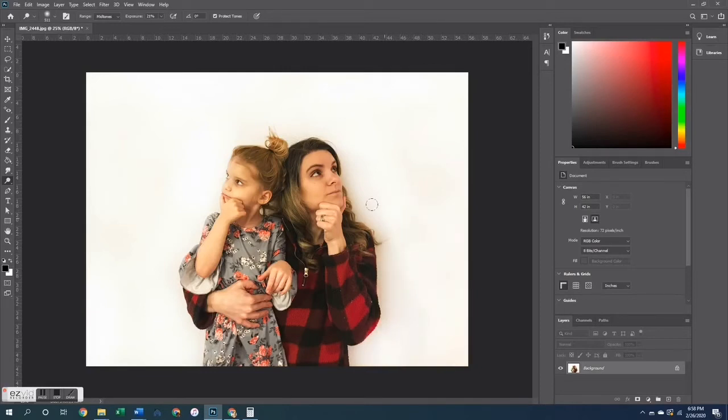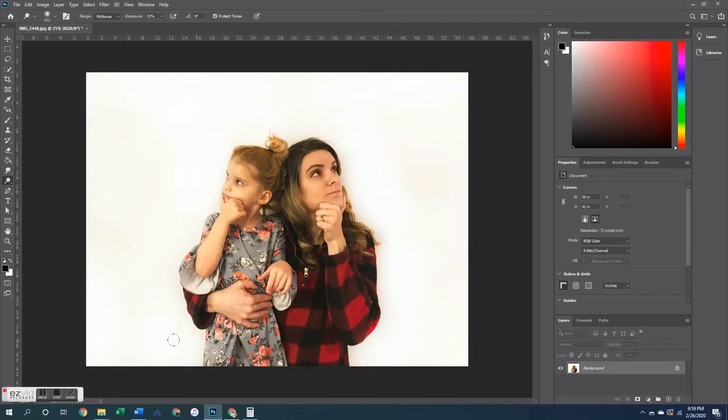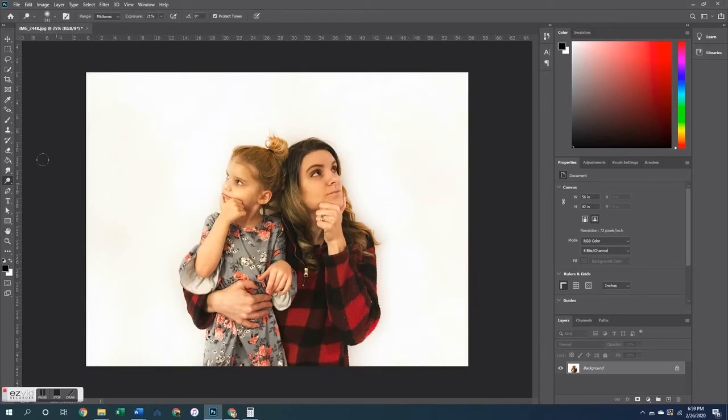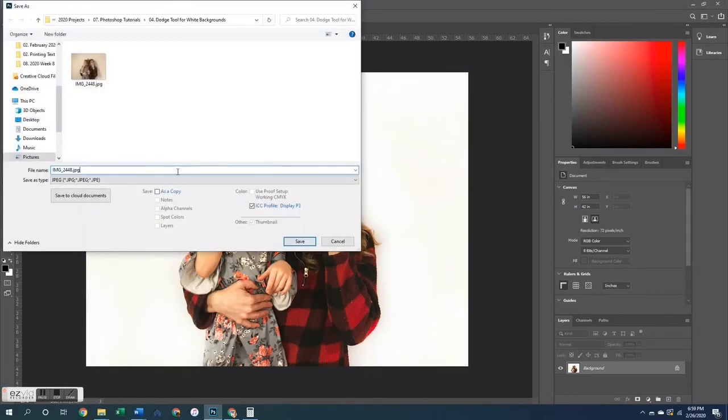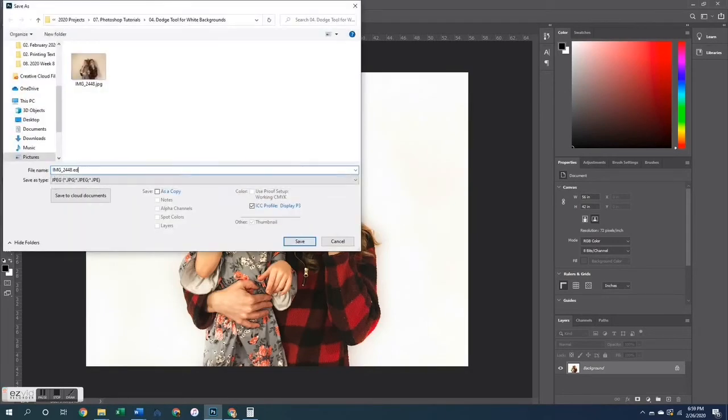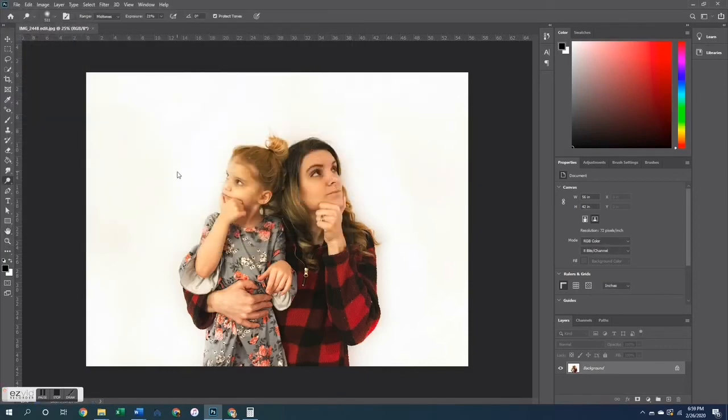Now I have this on a super sped up version because it actually in reality takes a long time. Like I believe this took me about five minutes to get the entire background white. I know that there are other ways of whitening up a background, I just haven't been able to get those to work as nicely as this. So I'm going to go ahead and save it once I get it to the brightness I like.